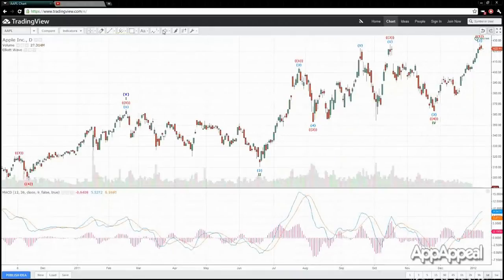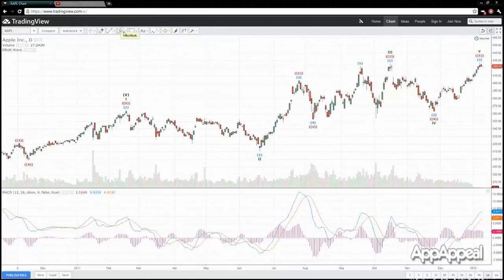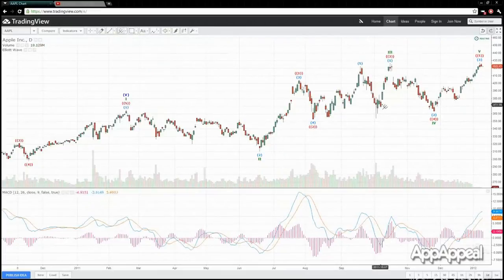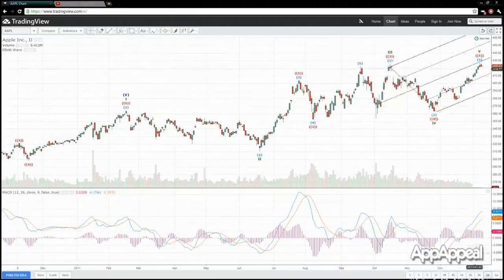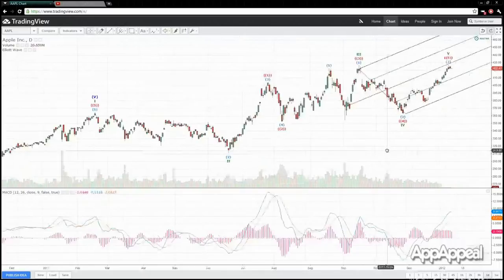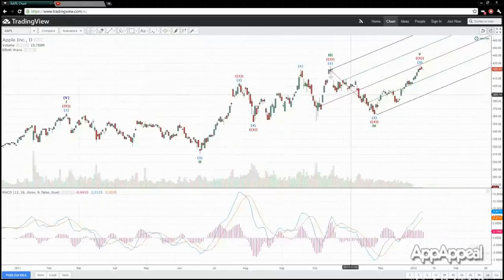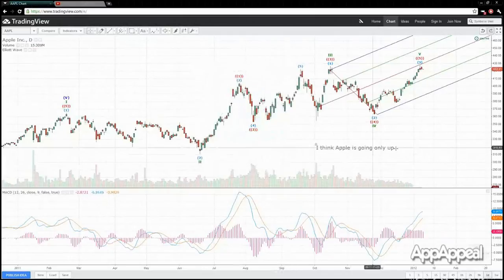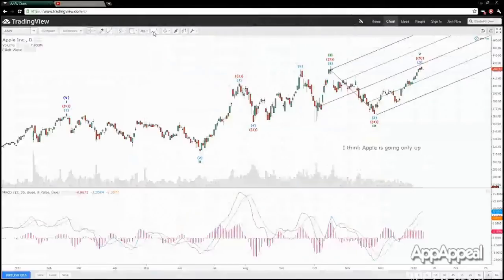These are drawing tools for visual analysis. For example, there are different pitchforks available, or Fibonacci — that's another popular one — or Gann squares and fans. A pitchfork, for example, takes three points and may indicate a particular direction of where the price is going to go based on those points. You can also add text comments — for example, 'I think Apple is going only up.' Press OK, and that's it.